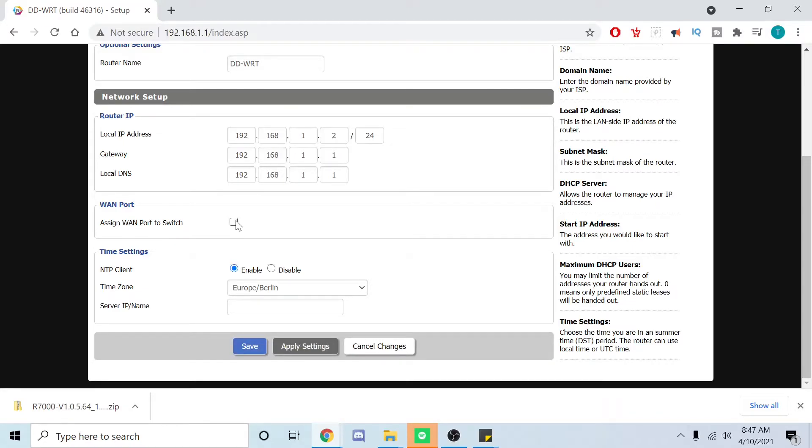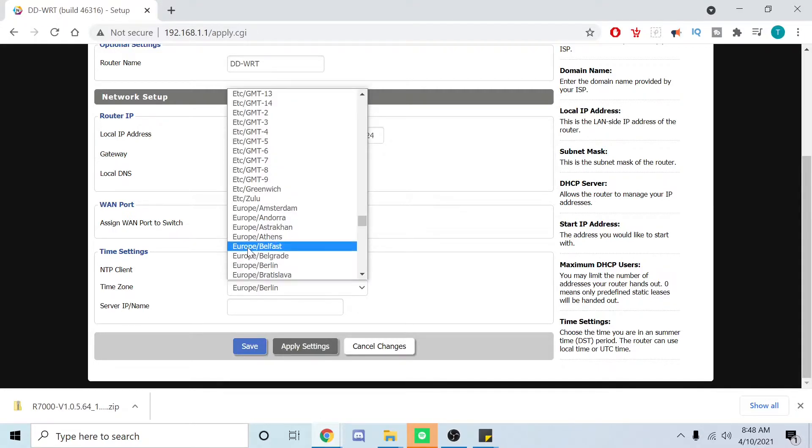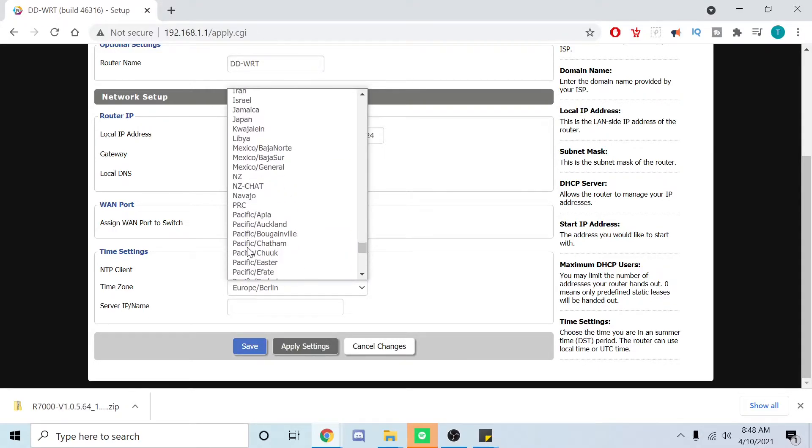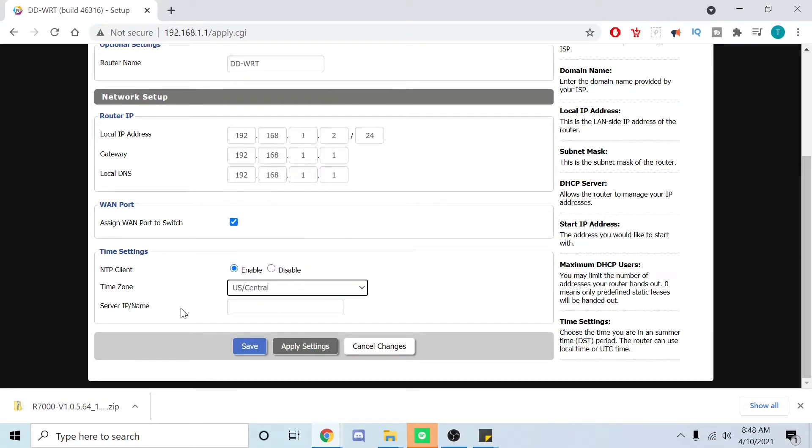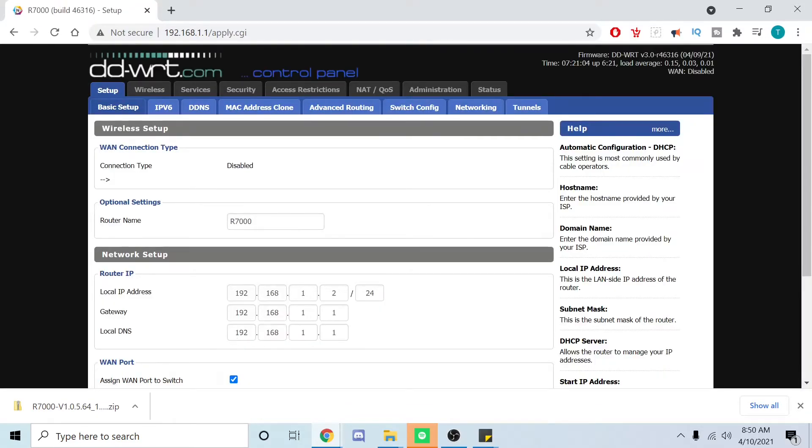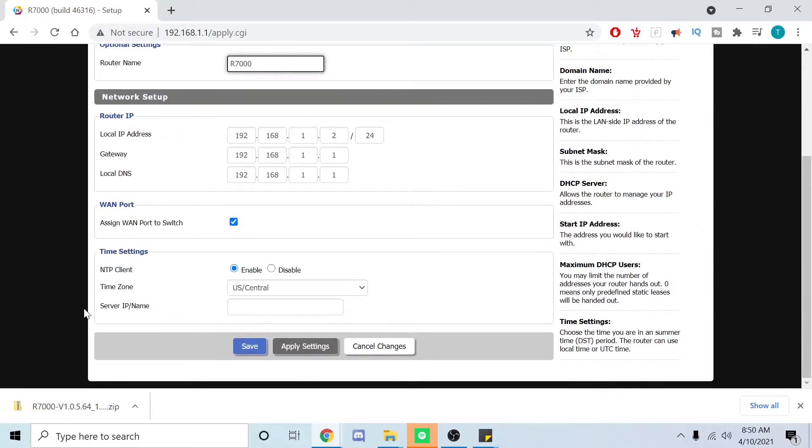Next you're going to assign the WAN port to the switch. You're going to set the time zone, click NTP client and choose whatever time zone you live in. Then set the name, go down here and we're just going to say save, now apply.